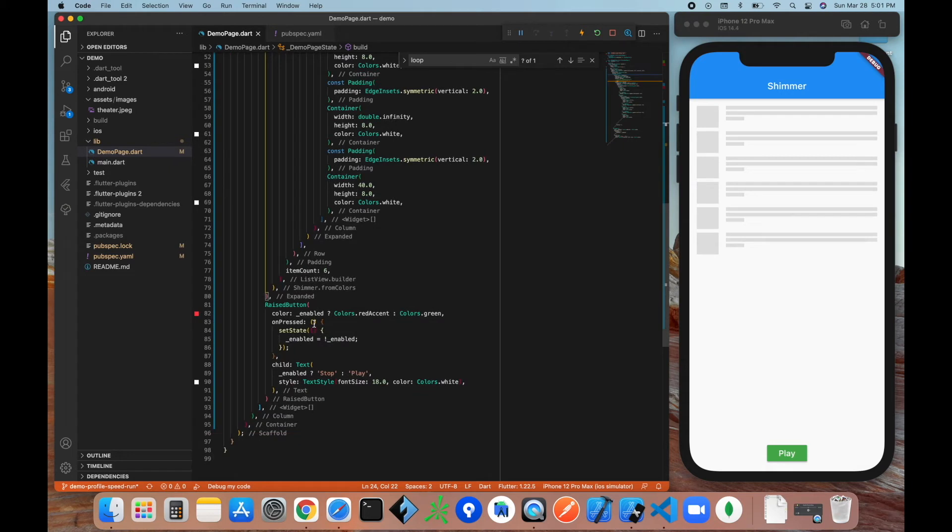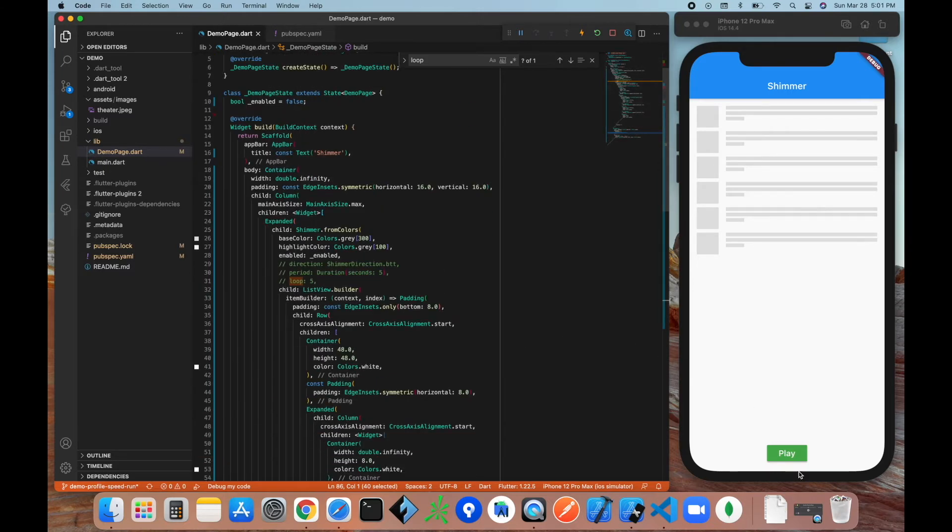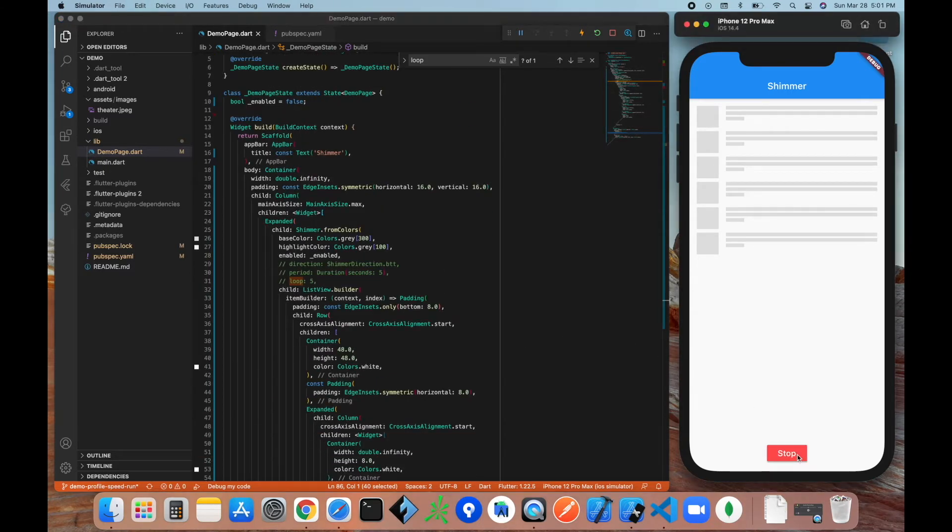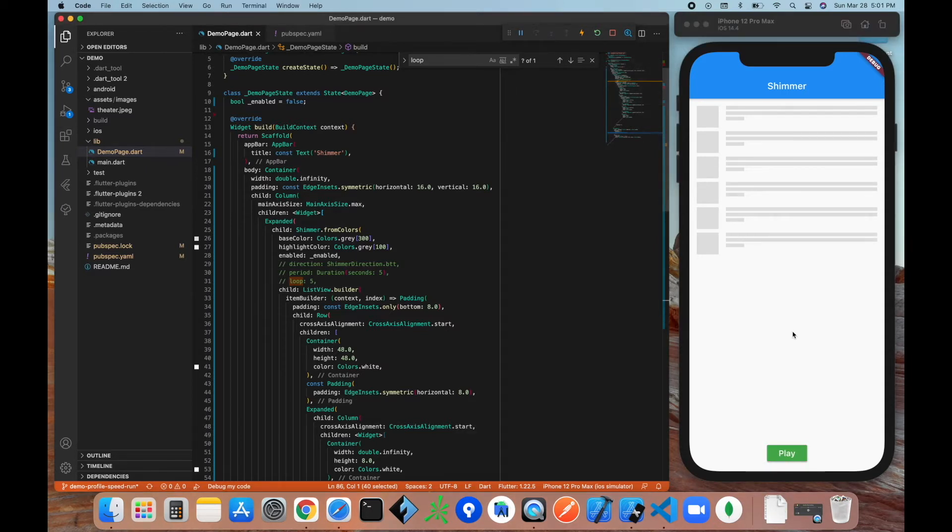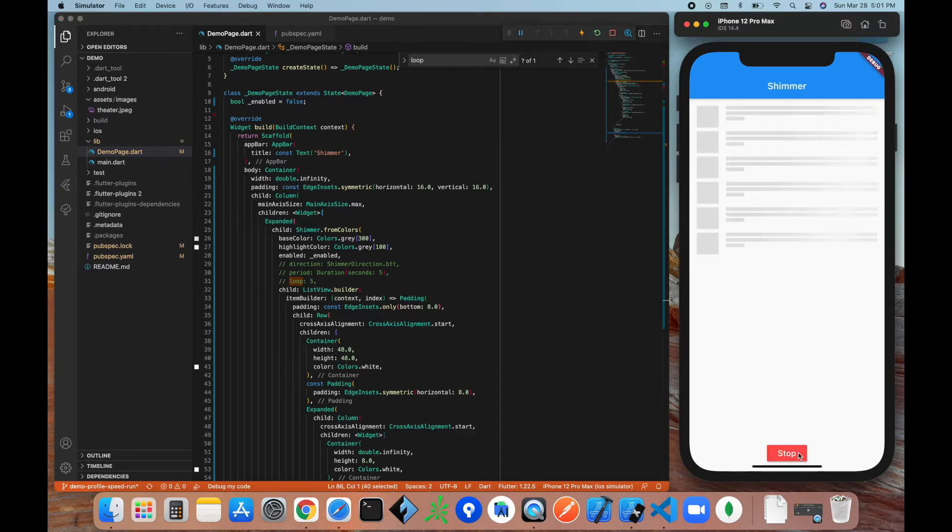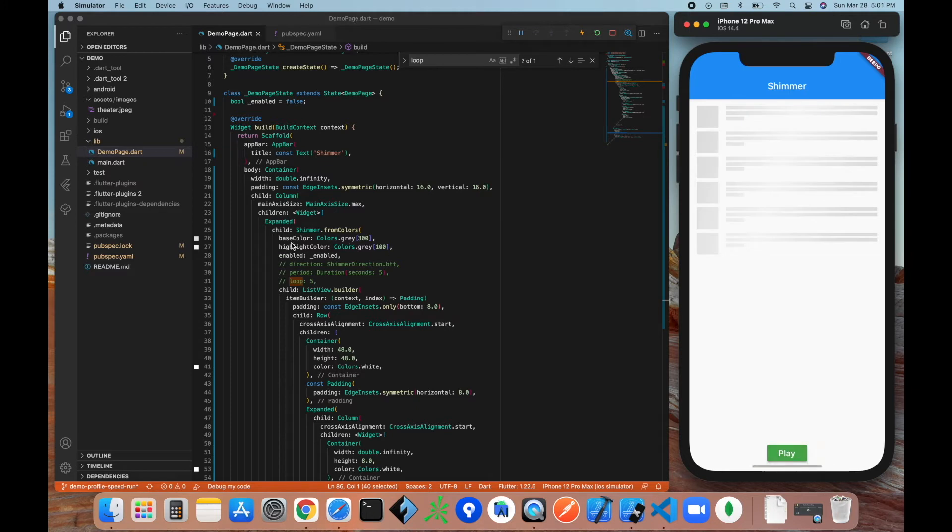And then down here we just have a button that says play and stop, and this is going to toggle the enabled property on and off. So let's go ahead and see what this looks like when we hit play. Hold on, let me refresh this, maybe it's some old data. Try it again. All right, there we go. So I hit play, as you can see, now it's shimmering.